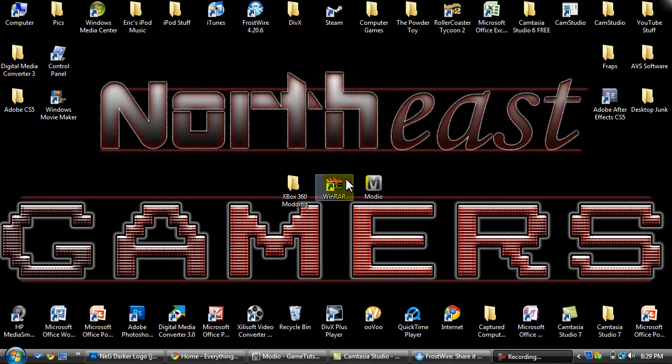Hey everyone, this is Eric. I'll show you how to customize your own dashboard themes. Make sure you have all the downloads in the description.